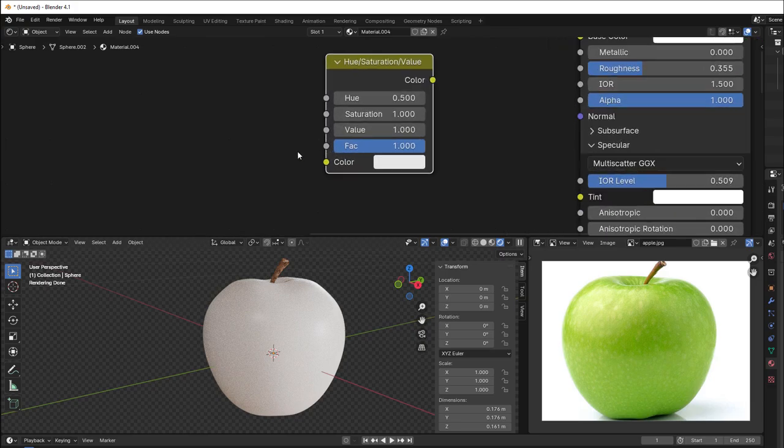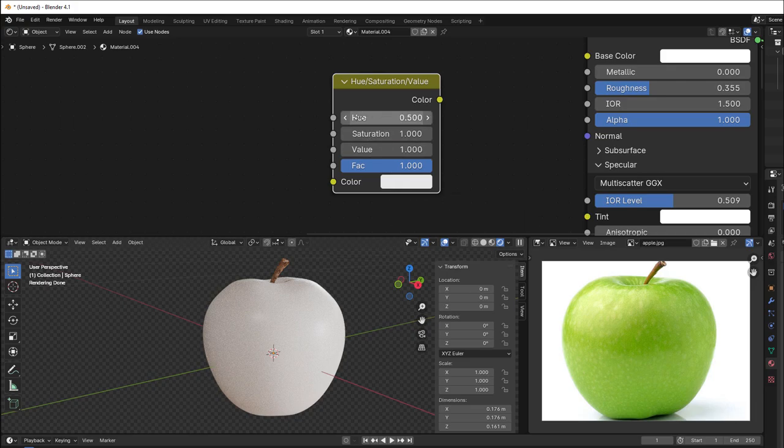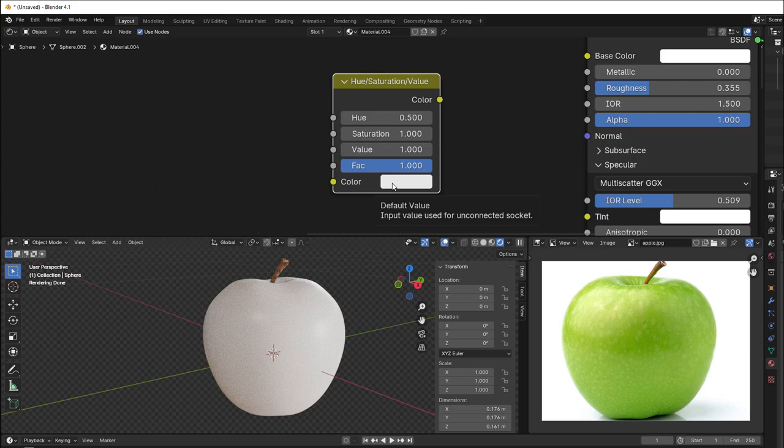So Hue Saturation Value, what is it? Well, you have a color here and that color will be changed using a wheel or a rotation. So you have different color changes or offsets from this color on different degrees.